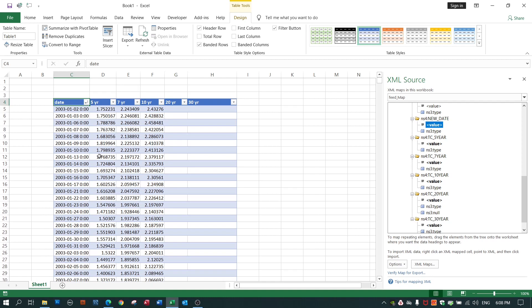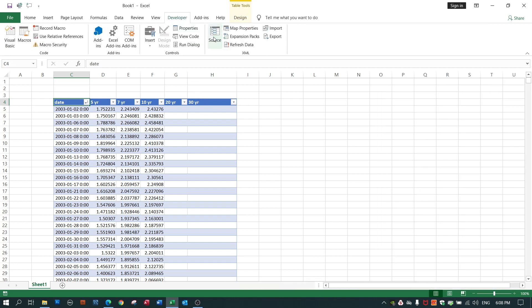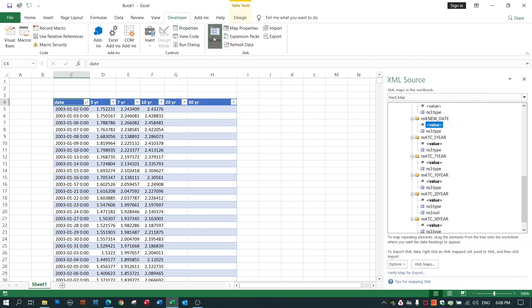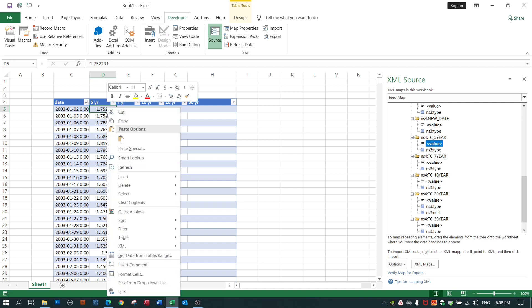Just to recap what we did to get Excel to import XML data from an XML data file that I had previously downloaded was I set up my column headings according to the structure that I anticipate in my XML file. I then went to developer, source, created my XML map which you can see here, positioned my cursor immediately under the heading, right clicked and did an import of XML data.